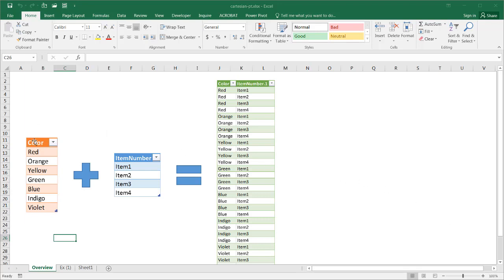So we have, for example, a list here of colors and a list here of item numbers, and what are all the possible combinations of those. And we have this table here, which basically is the Cartesian product of these two lists.